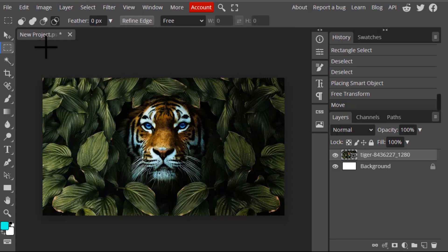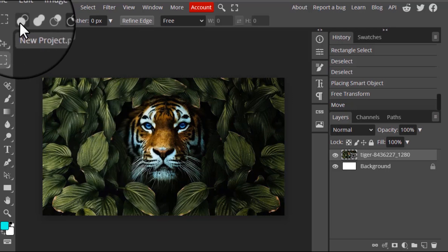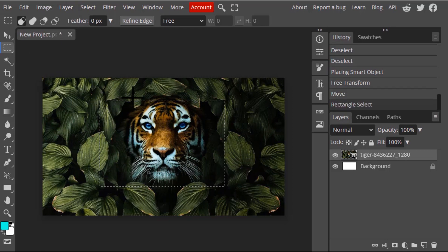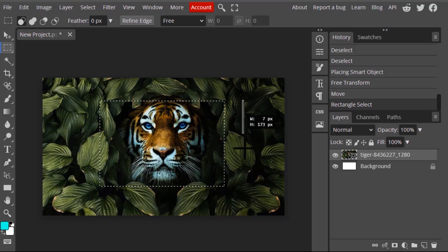Let's see how this selection mode works. I'm going to select the first one, which is Replace. I'm going to draw a selection — this is a rectangular selection — and you can see the selection over here. Now I'm going to draw another selection over here.